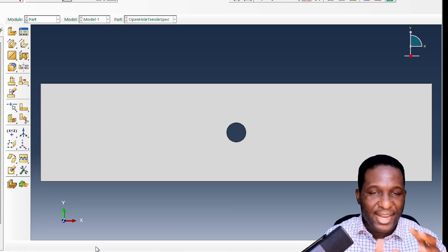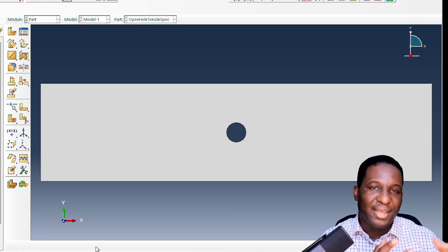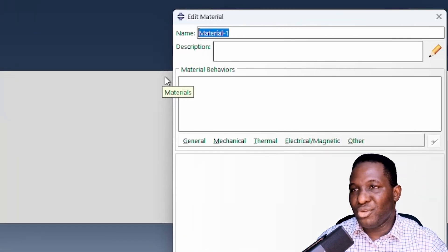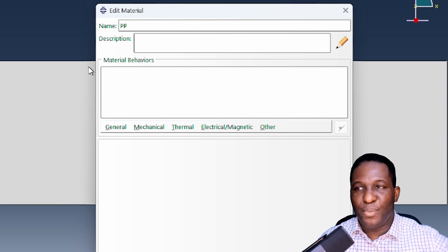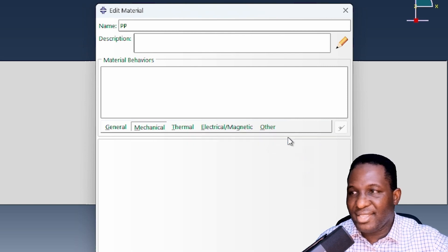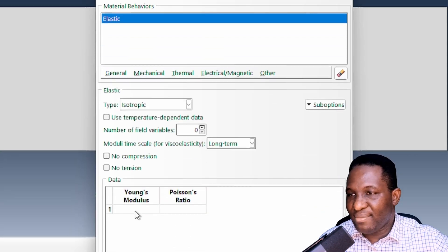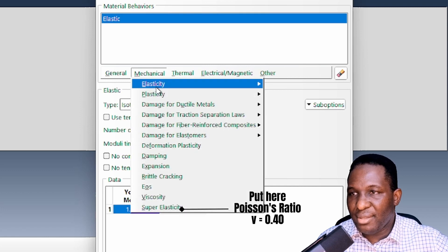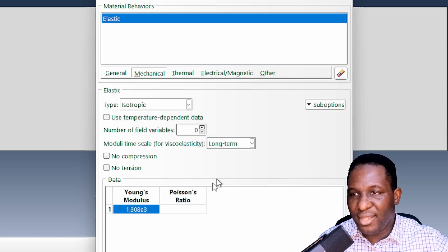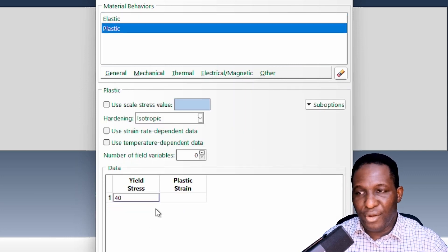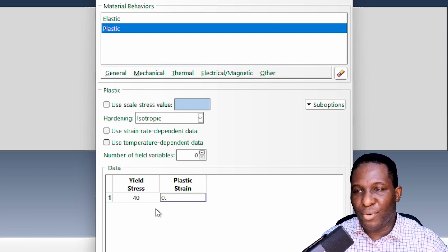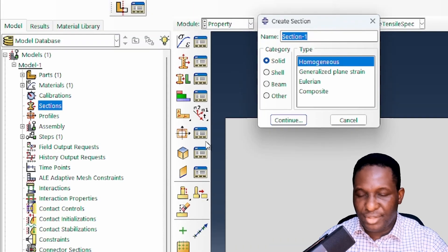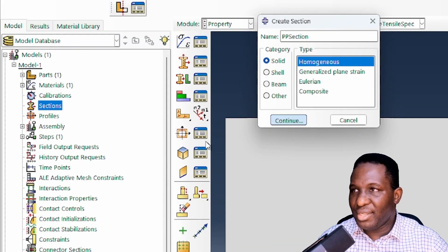Now we need to set up the specimen for periodic boundary conditions. For the material, I'm going to model this using polypropylene (PP). The elastic properties of PP in millimeter units: Young's modulus is 1.308 × 10³ MPa. For plasticity I'll use a simple elastic-plastic material model with a yield stress of 40 MPa and plastic strain of 0.0.